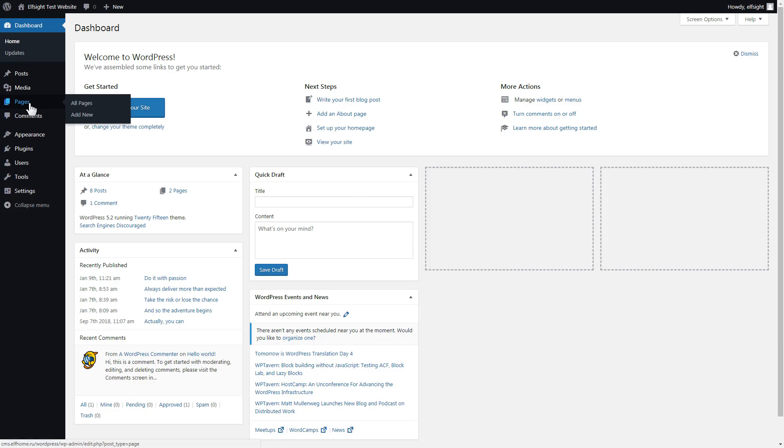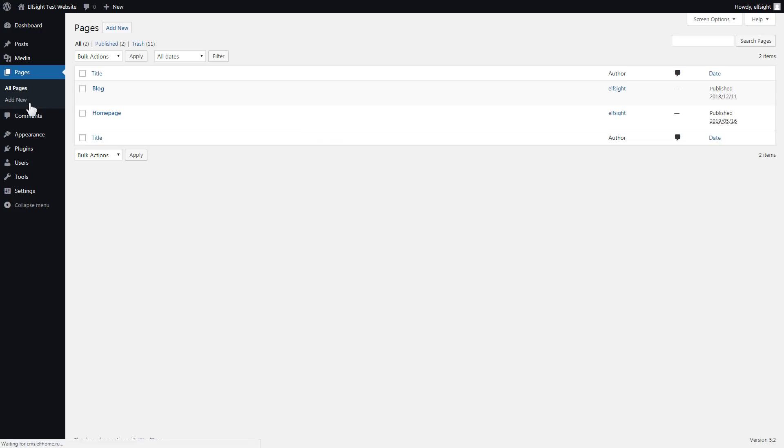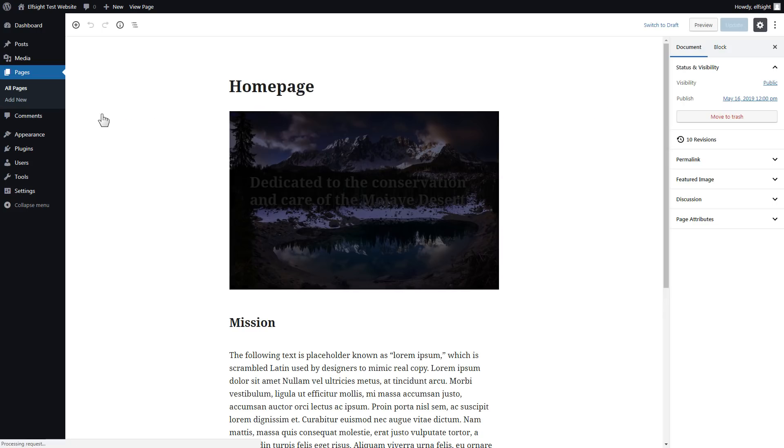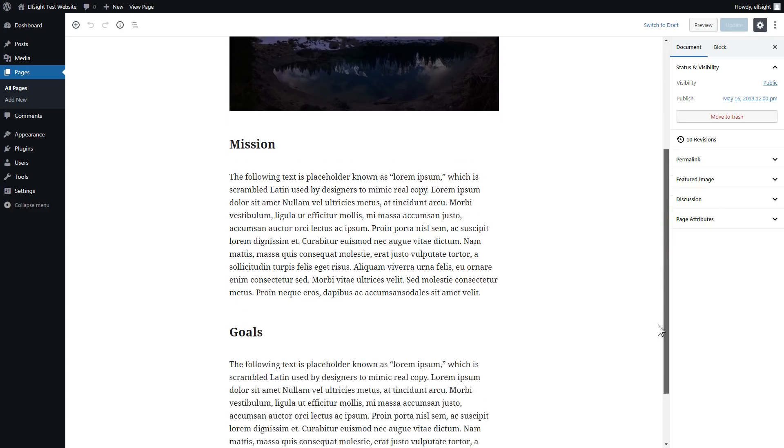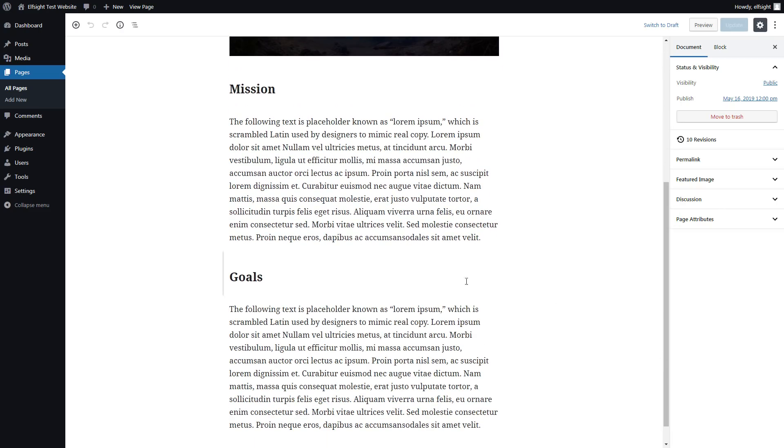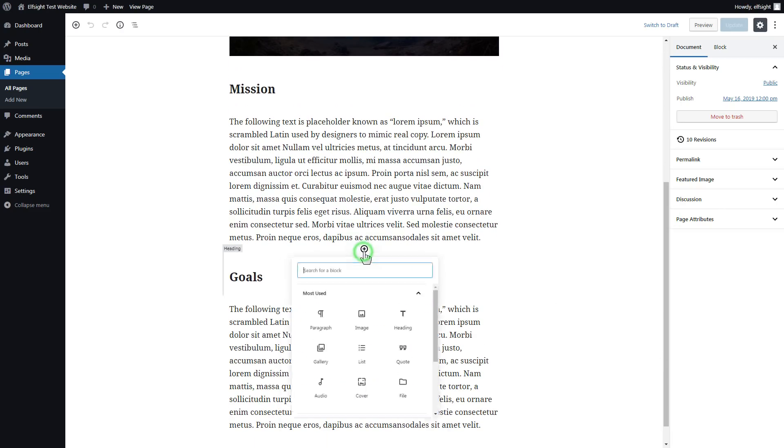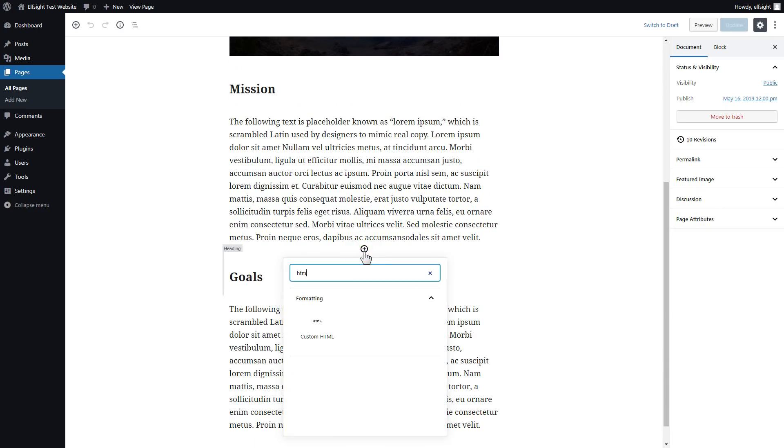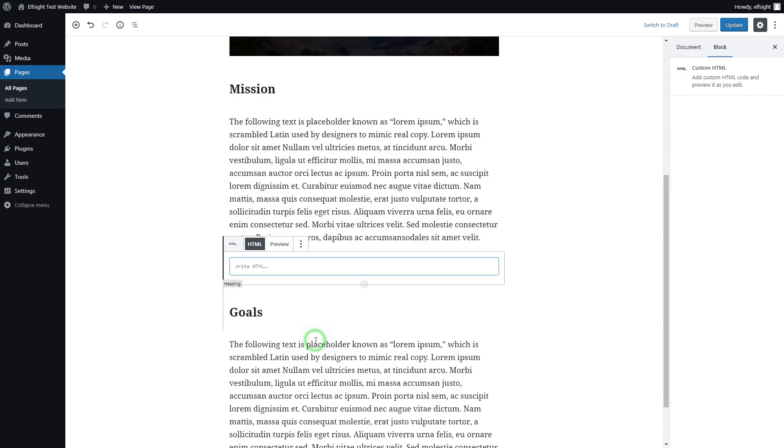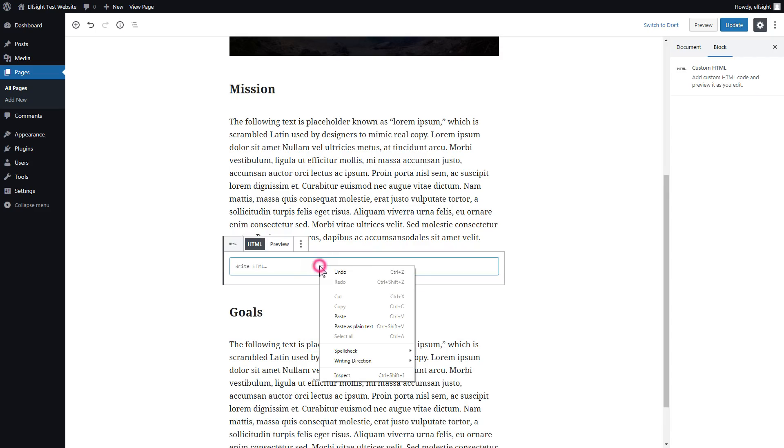After you've logged in, go to Pages and select Homepage. Add a custom HTML block to the required part of the page. Paste your widget code in this block.